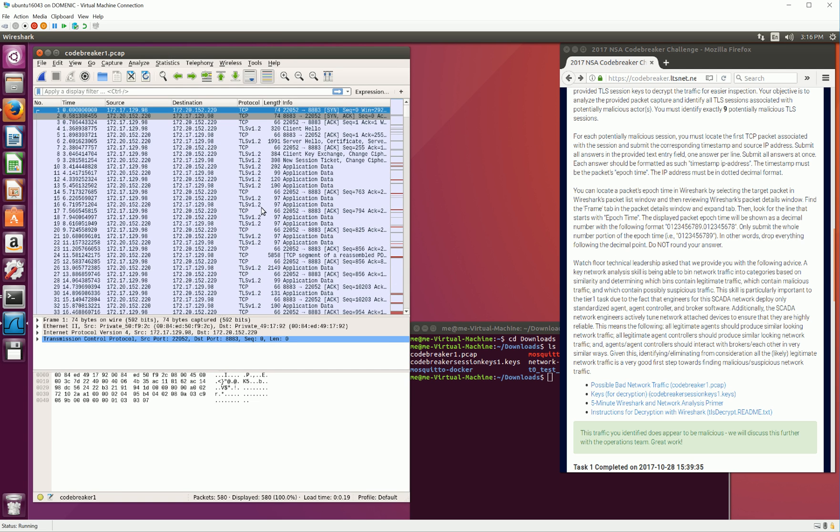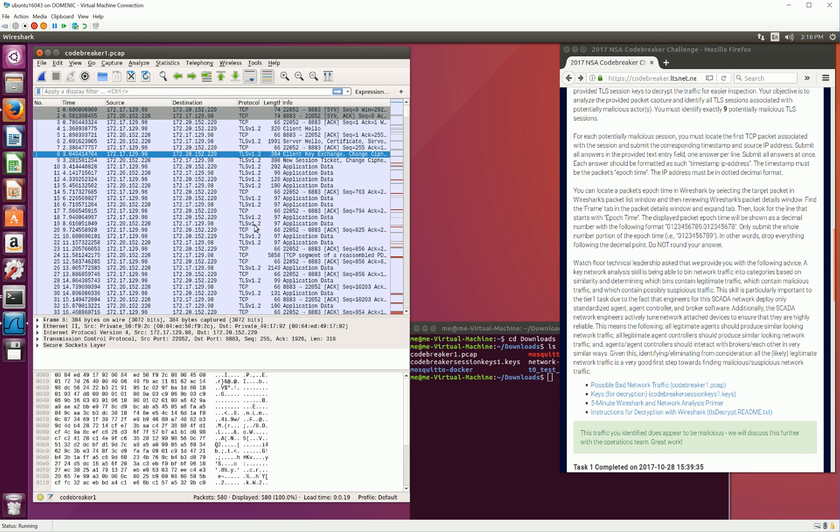As you can see here, in the Wireshark packet summary window, you have a list of packets that were collected from a network, and these packets happen to be encrypted using TLS version 1.2. Task 1 requires us to decrypt this network traffic in order to reveal the underlying MQTT protocol data.